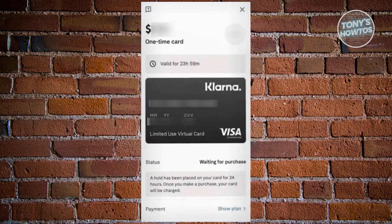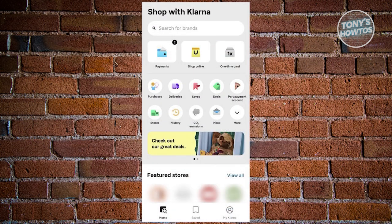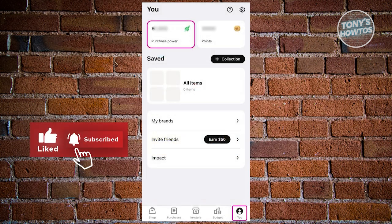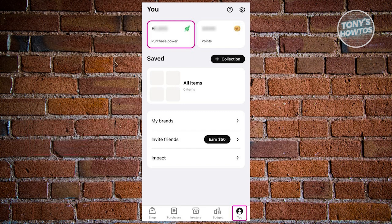Another method is by navigating to the bottom of your screen and selecting 'You' from the navigation bar. In the bottom right corner, go to your account page by clicking on your user icon. There, you'll find the purchasing power listed at the top of the screen alongside your points. This is the most reliable way to check your purchase power.